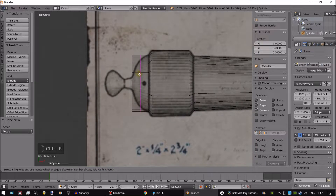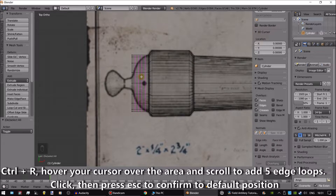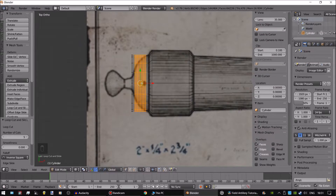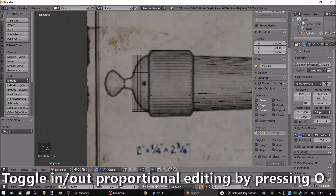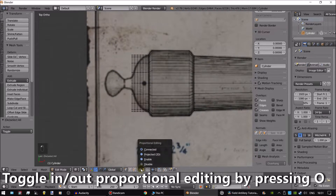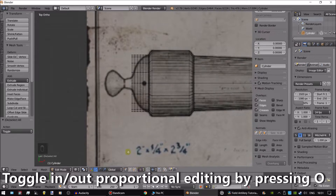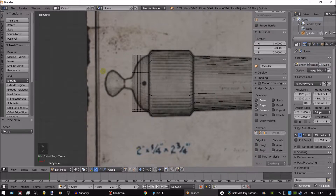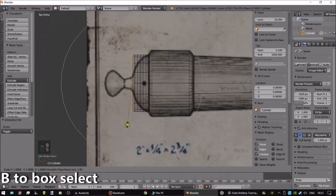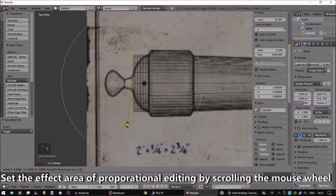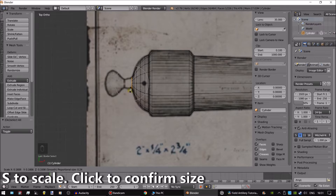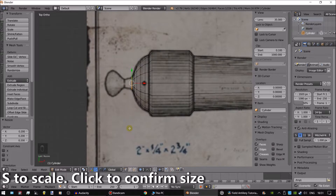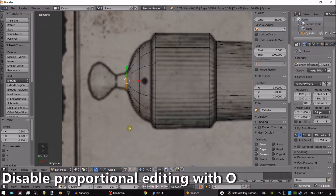Now we're going to add edge loops. To do this, press Ctrl plus R and scroll to add five edge loops. Next we're going to use proportional editing. To toggle in and out of it, press O. To set the effect area, scroll with the middle mouse wheel. Once completed, make sure to disable proportional editing.